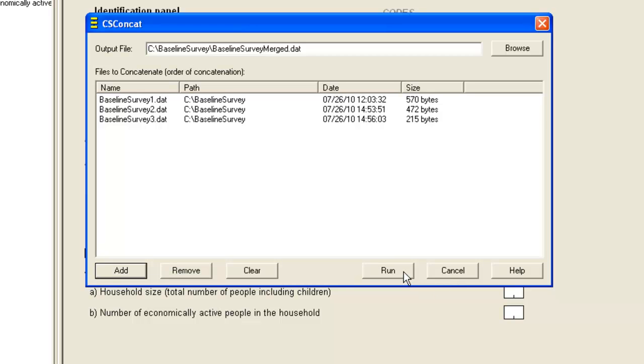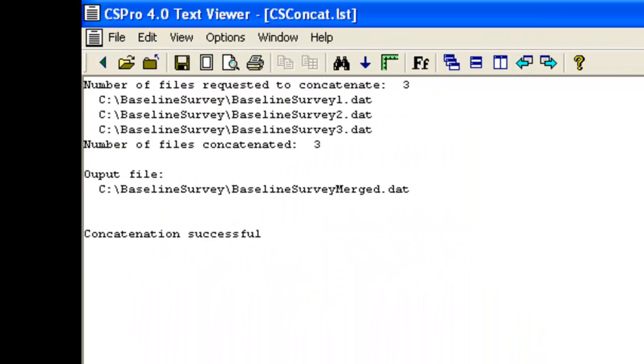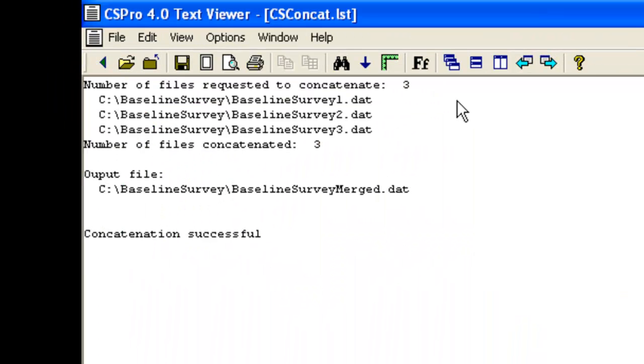Then we click Run, and this tells us the concatenation is complete. The text viewer lists the three files that have been merged and the name of the output file, and tells us again that the concatenation was successful.